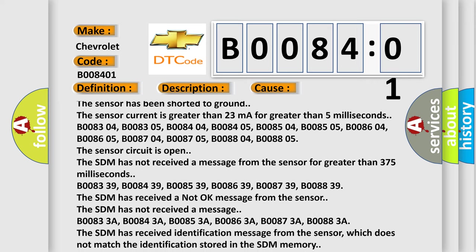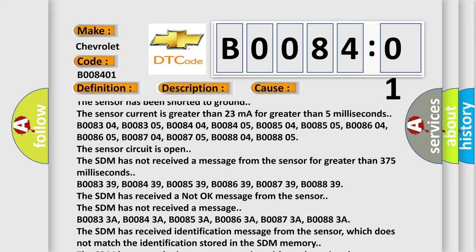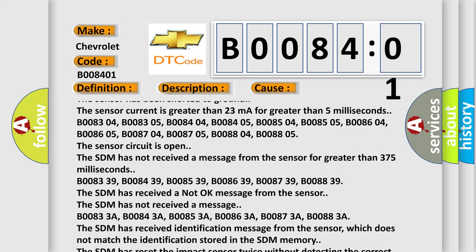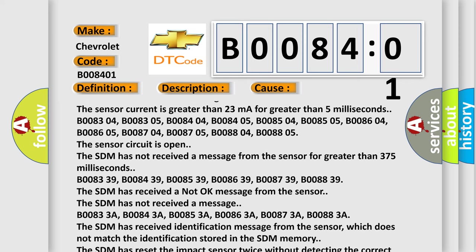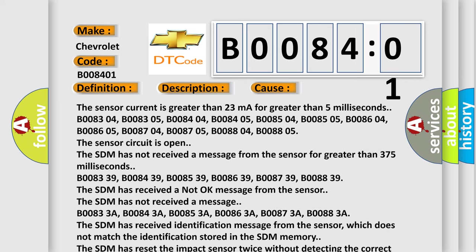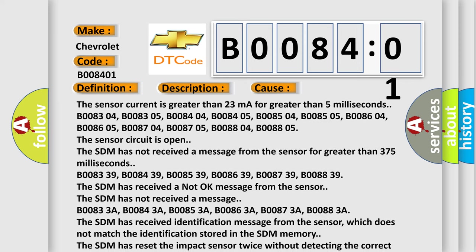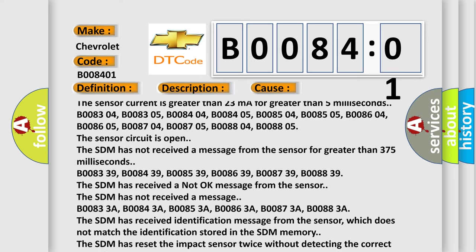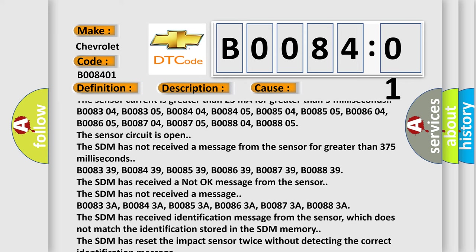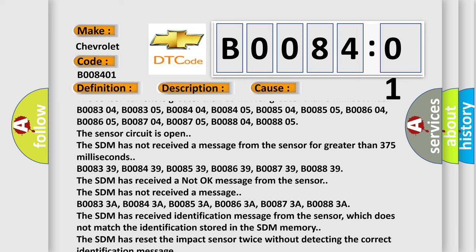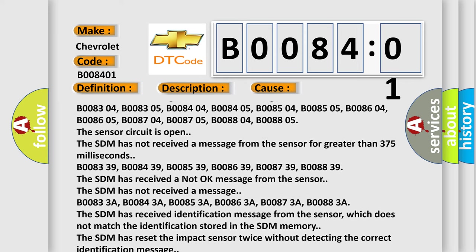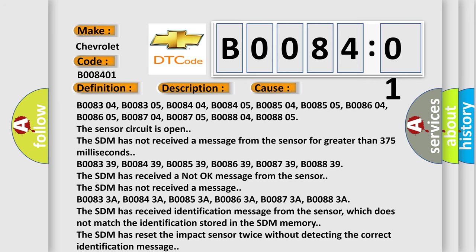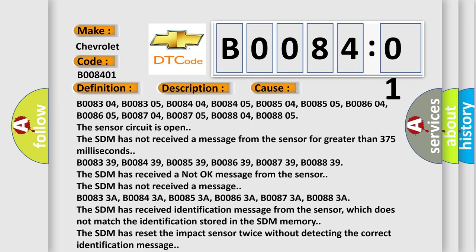B008339, B008439, B008539, B008639, B008739, B008839. The SDM has received a not okay message from the sensor. The SDM has not received a message.